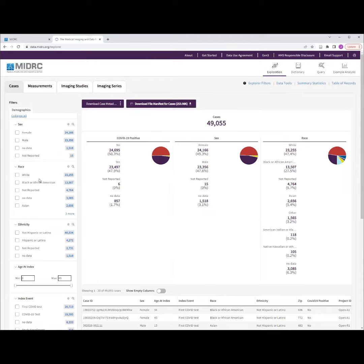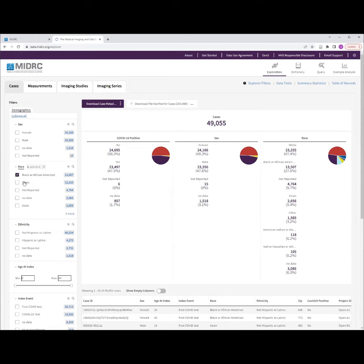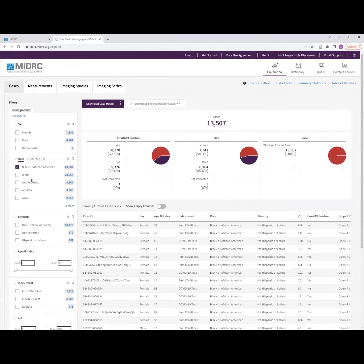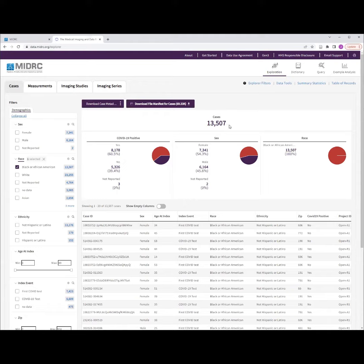For example, if my research question involved evaluating the generalizability of a machine learning model to a cohort of Black or African American patients, then I could select this characteristic on the left side of the screen, and we can see the selected cohort is updated in the center of the screen to reflect the 13,507 cases which fit that criteria.